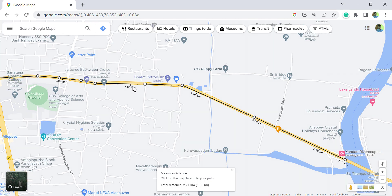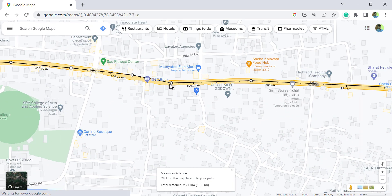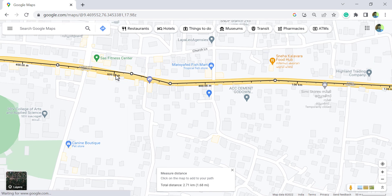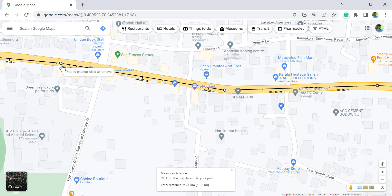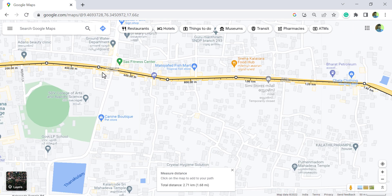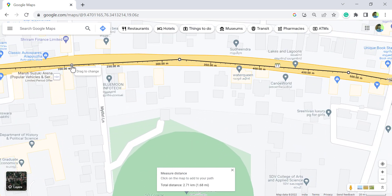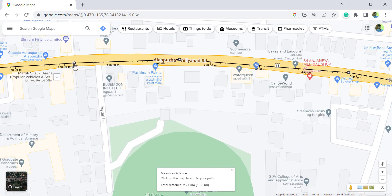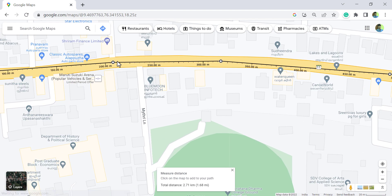You can adjust these points if you want to. To delete a point, click on that point and it gets deleted. To add a new point, click on the line, hold the mouse button, drag and release. A new point is added.